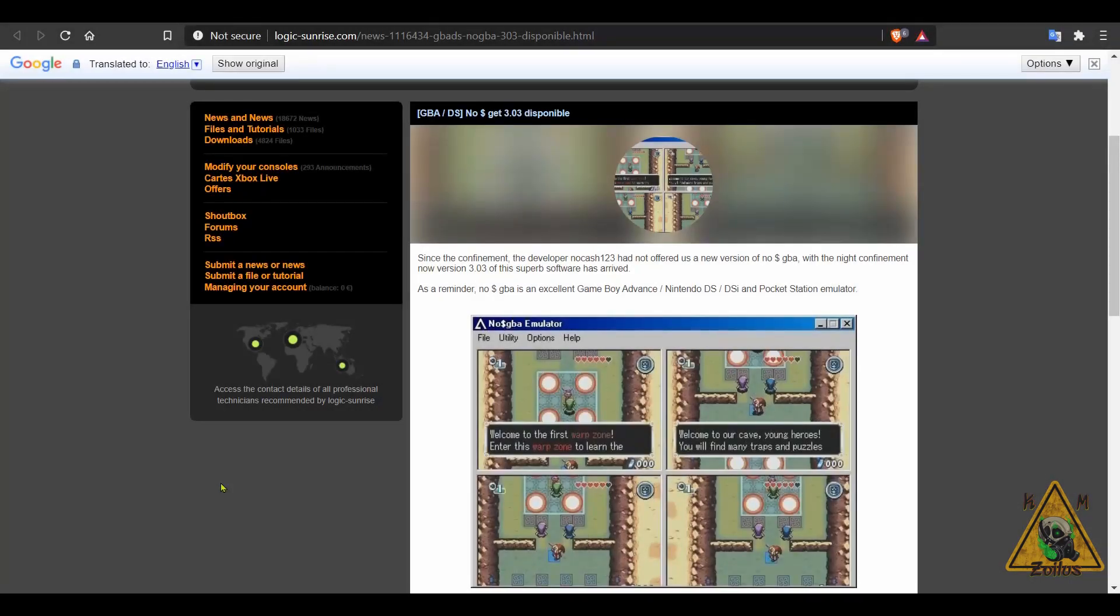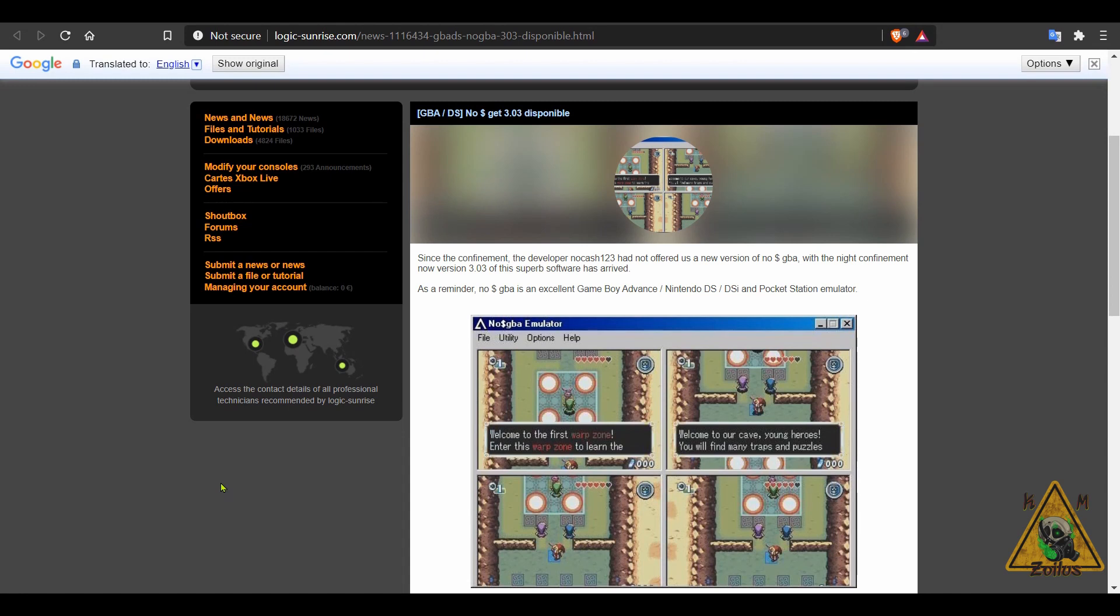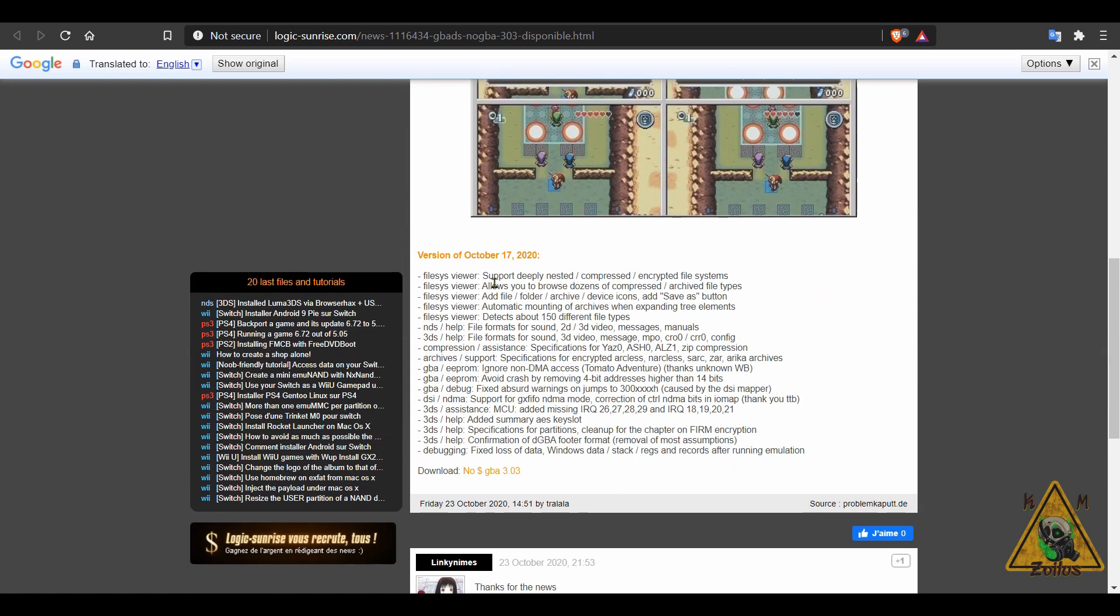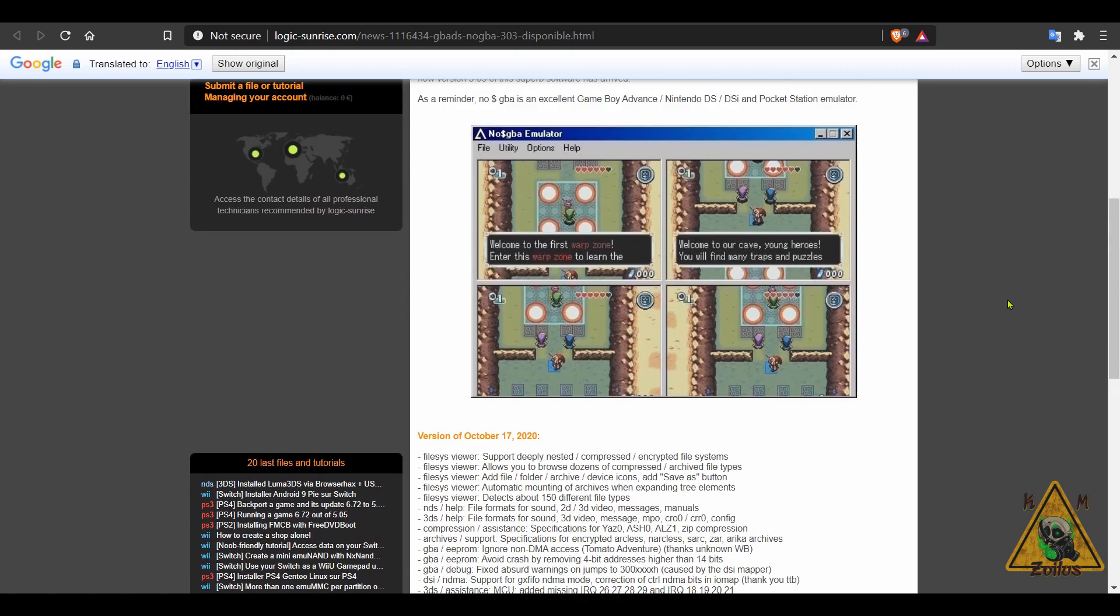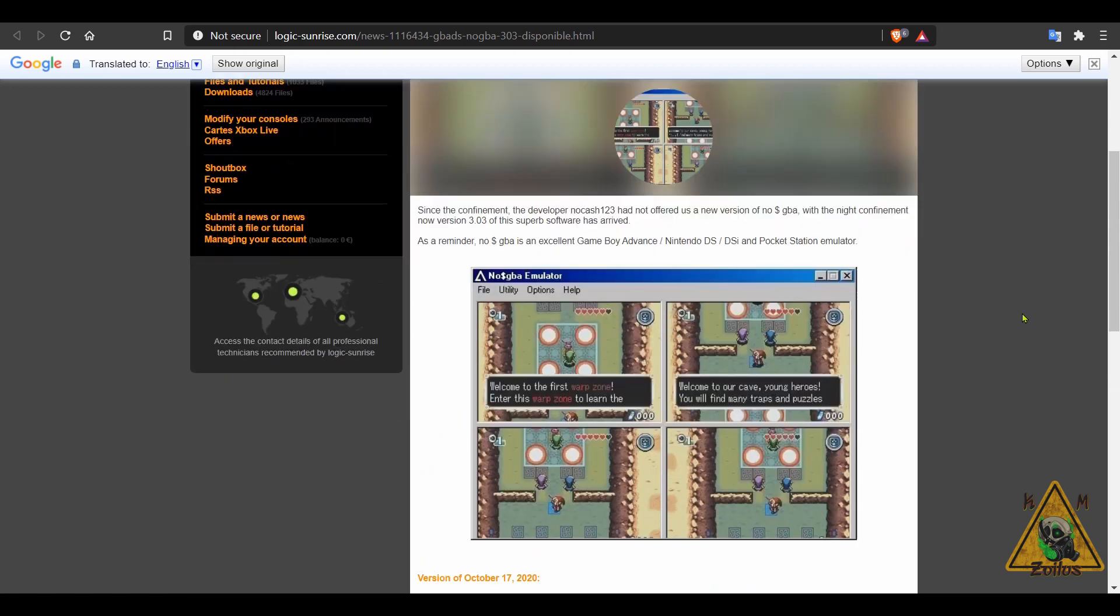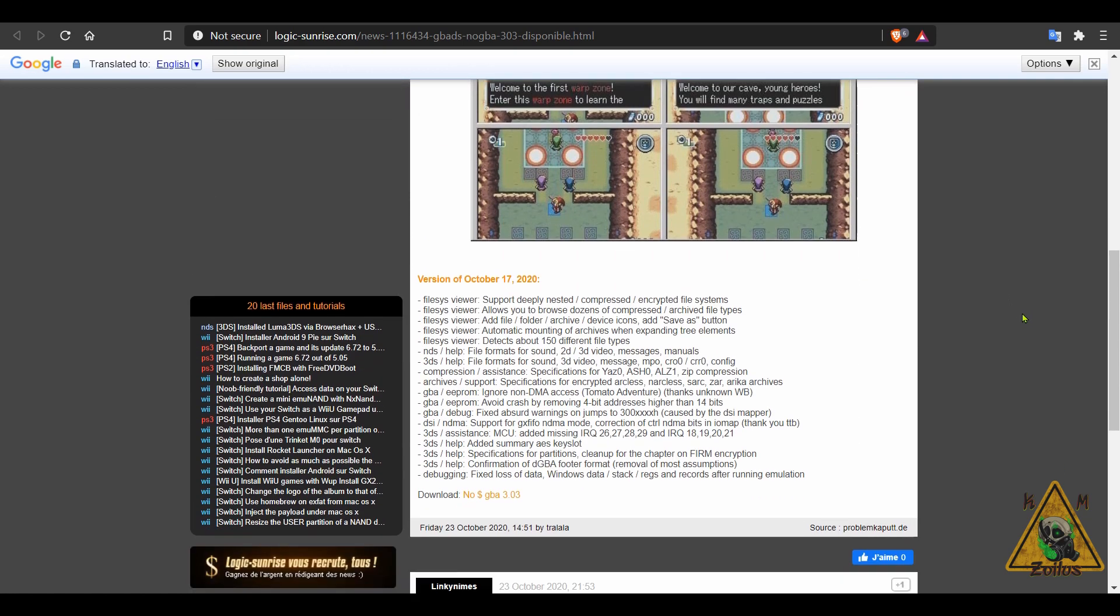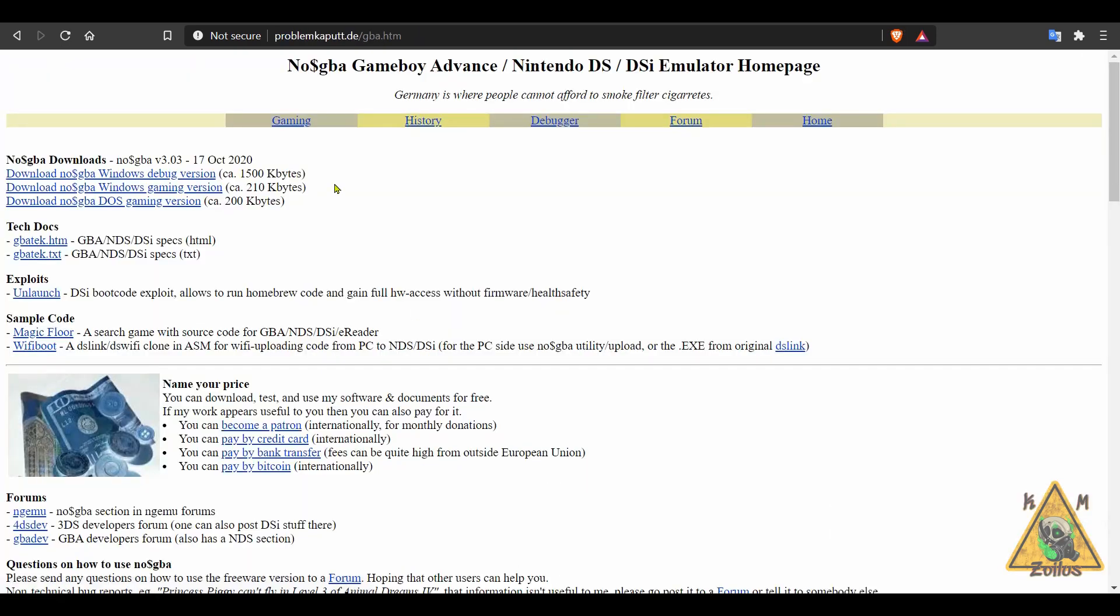And lastly we have an update to another Game Boy Advance emulator. This one is the No$GBA emulator. This one's capable of emulating Game Boy Advance, Nintendo DS, DSi, and Pocket Station. It seems to be only for PC, but this is absolutely one of the better ones. Usually it ends up at least in the top two or three of everybody's top Game Boy Advance emulator list. Anyway, this update adds some significant improvements overall. You can check out some information here at Logic Sunrise, but you can head on over to the No$GBA page and you can download the Windows version there.